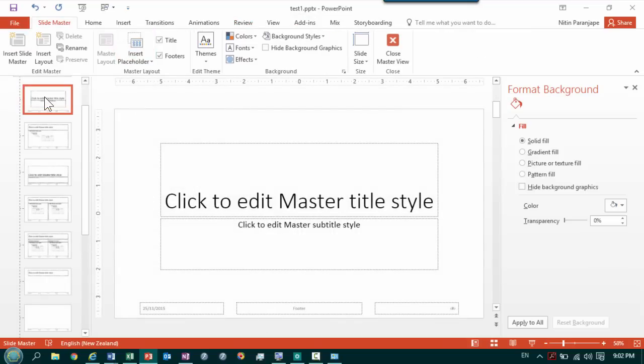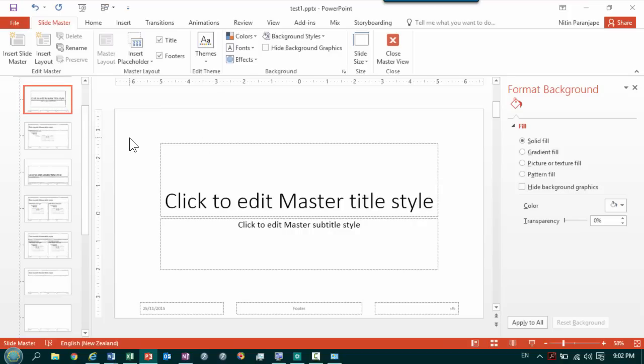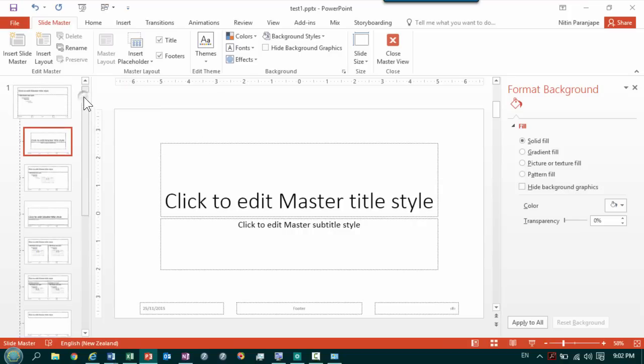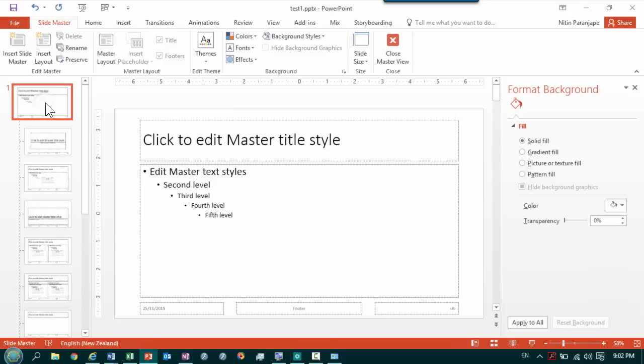This is not the slide master. This is the layout master or title type of layout. So just scroll up. You will see the master. This is the slide master.